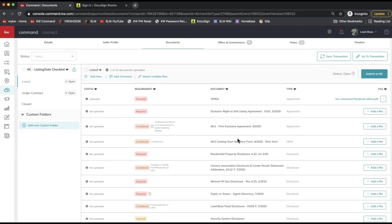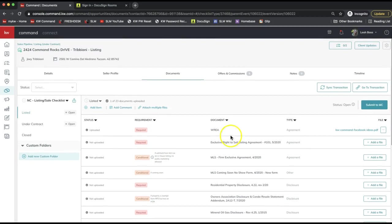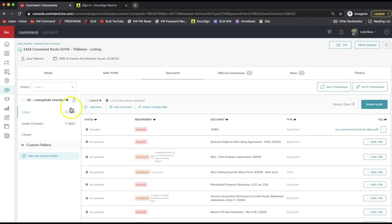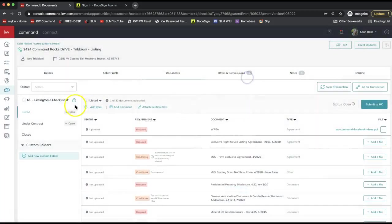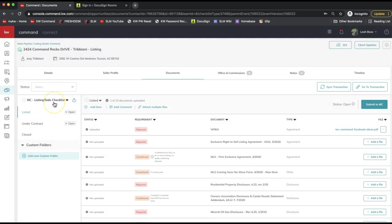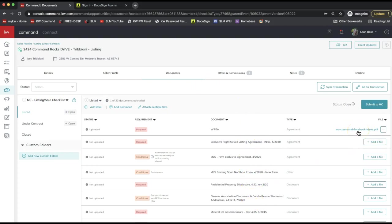That will show you the files—the forms that you had submitted to your office staff for compliance review. If your transaction coordinator did it for you, or you just want to go ahead and download a backup of all of your forms to your computer, you can actually do that by clicking this little box here with an arrow coming out of it. On the left-hand side, you should see that checklist name, and it should show you all of the form names along with the attached file.